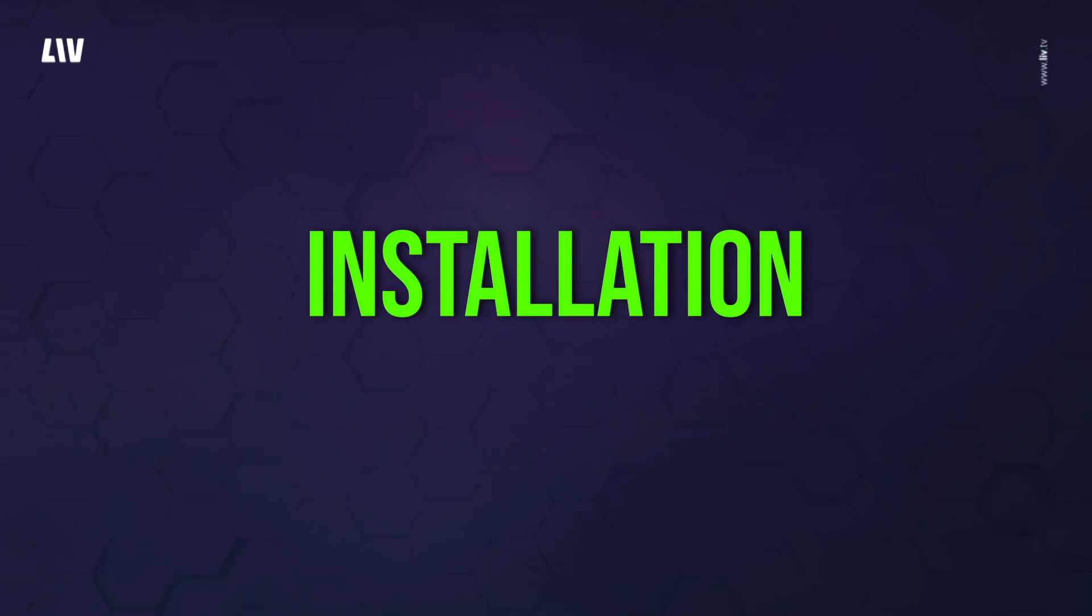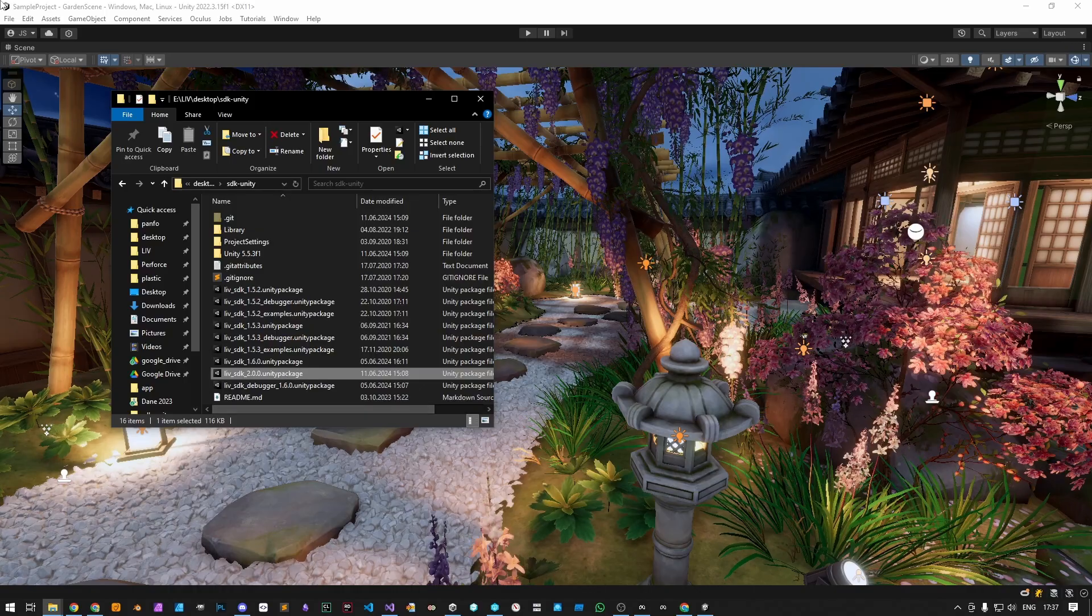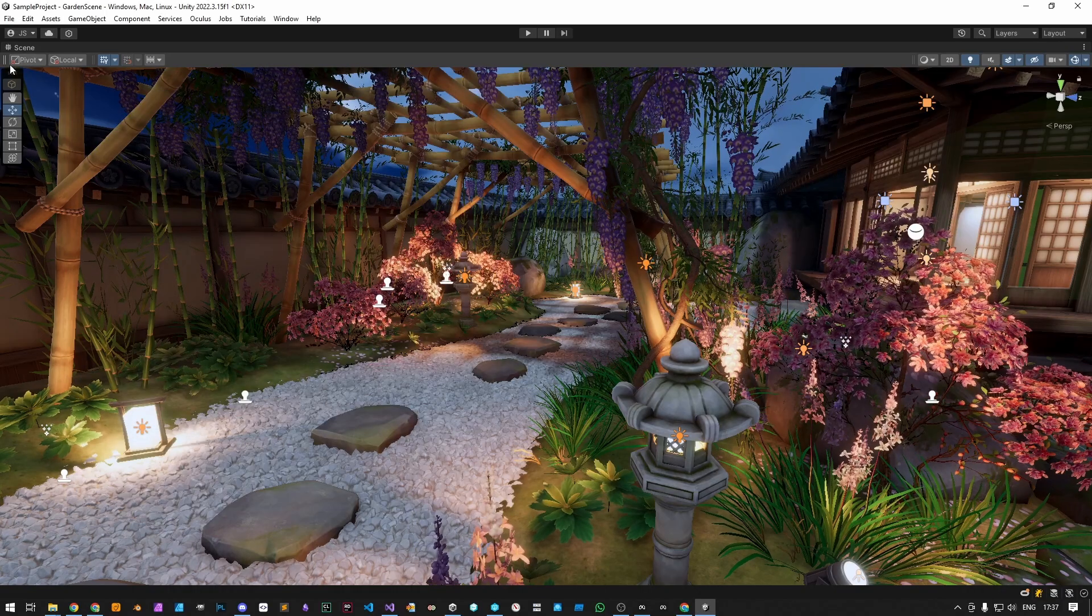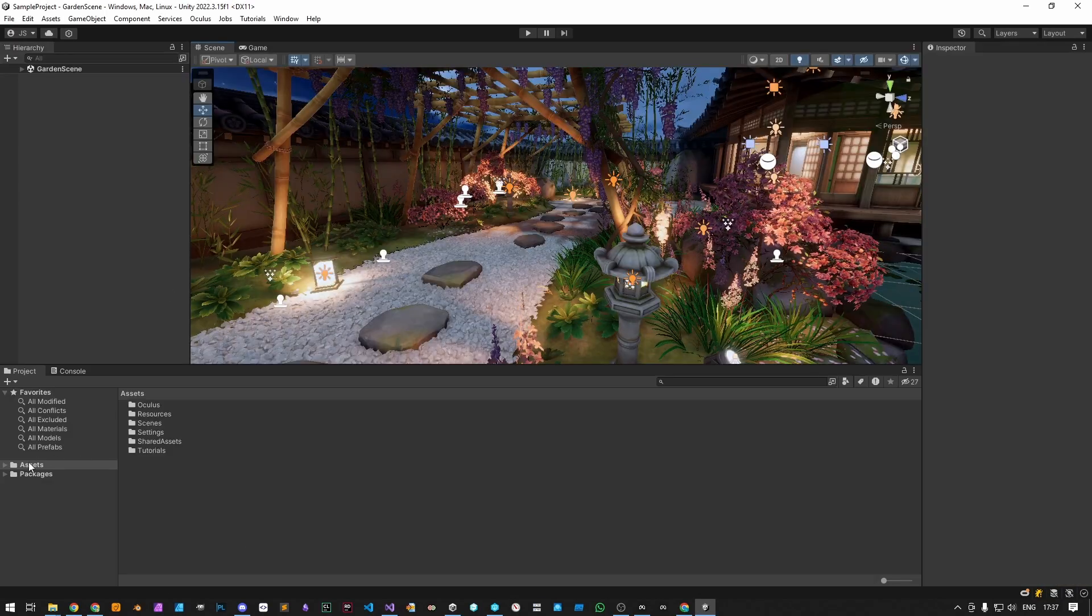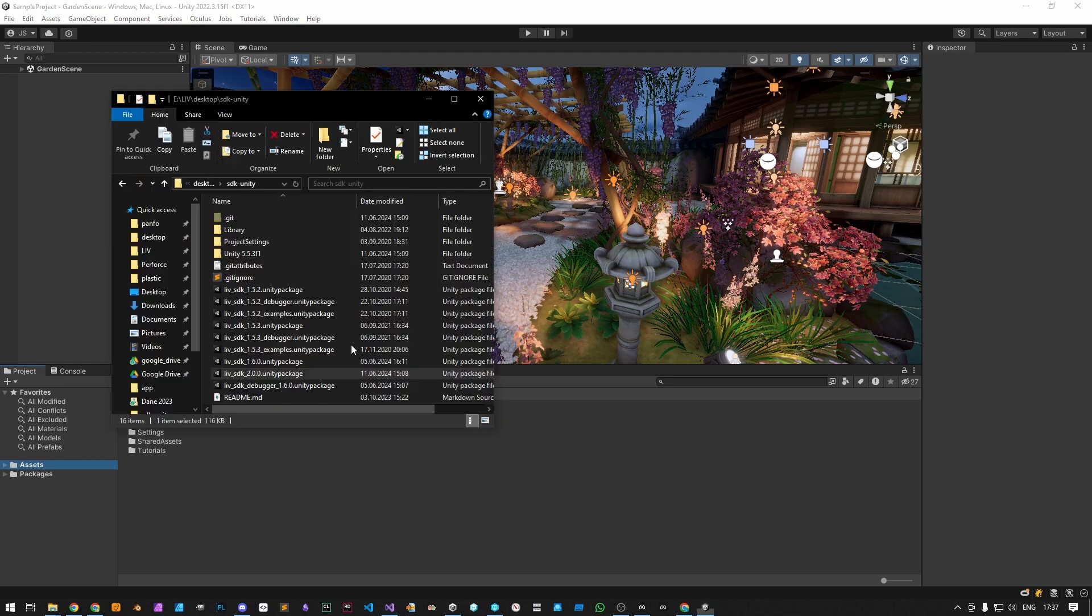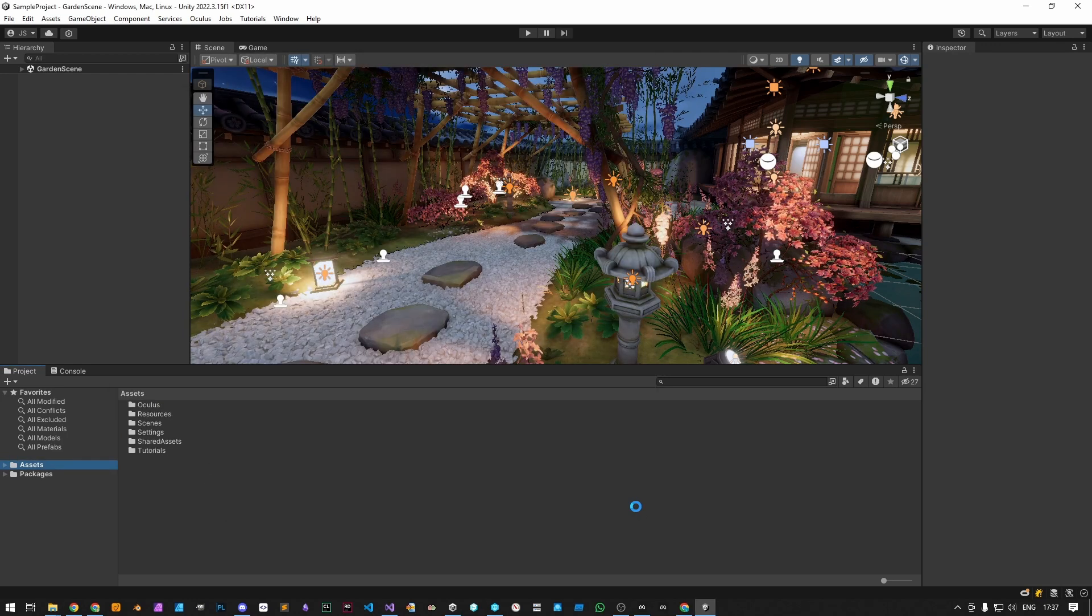Now let's walk through the installation process in Unity. First, always make sure to back up your current project, just in case. Next, import the Liv SDK into your project by dragging the Unity package under the Assets folder in the Unity editor.